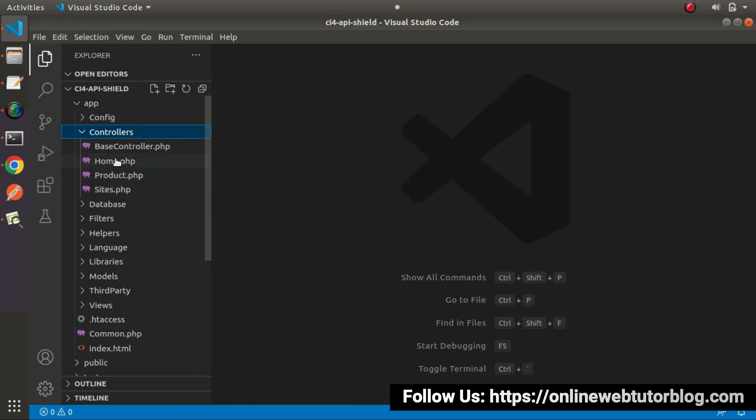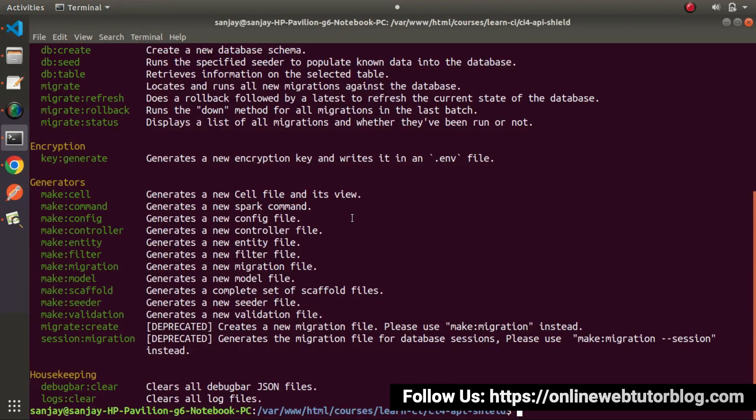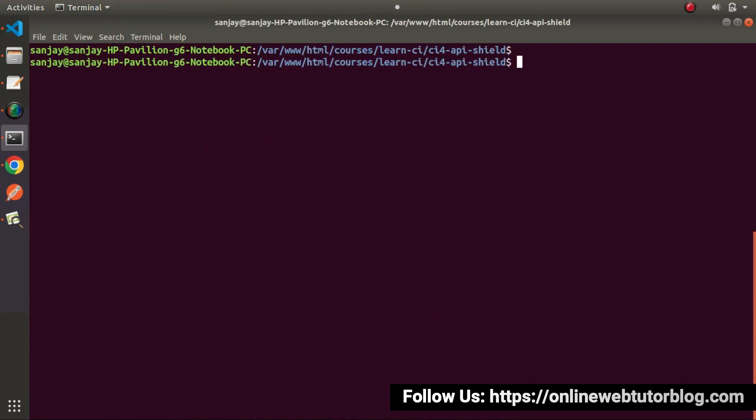I will create one more controller, let's say service.php. Back to terminal. So php spark, make controller, and I will type service.